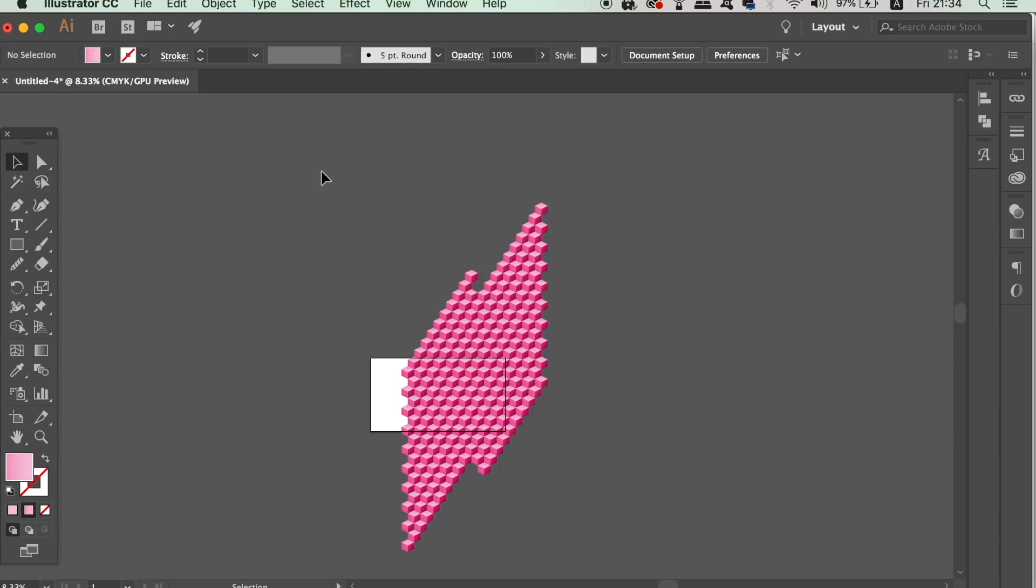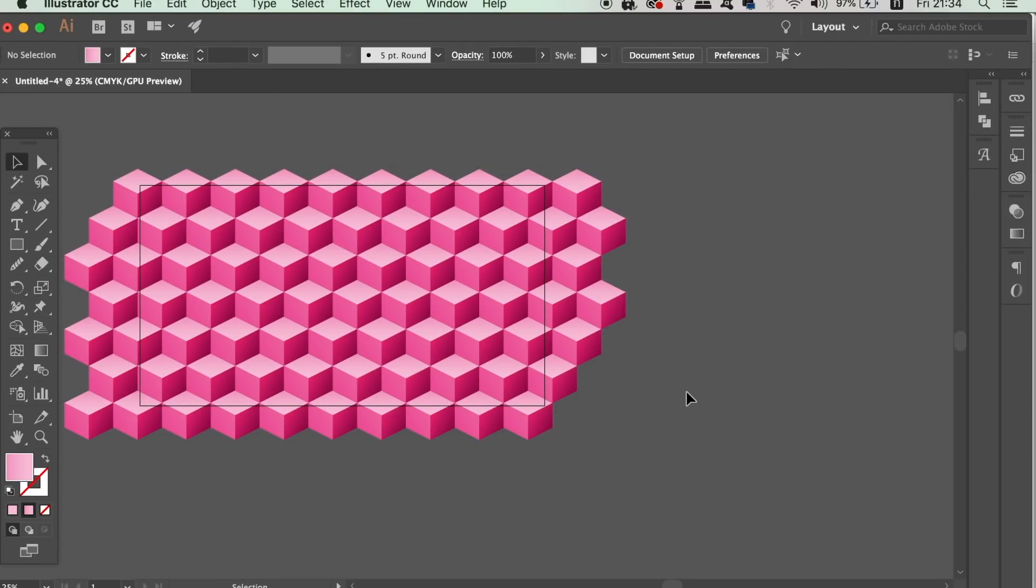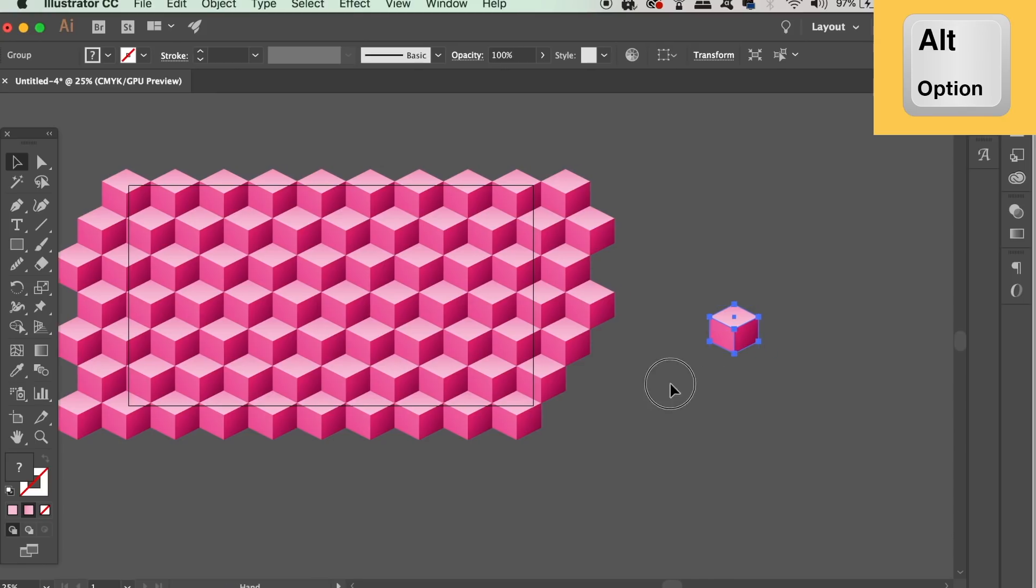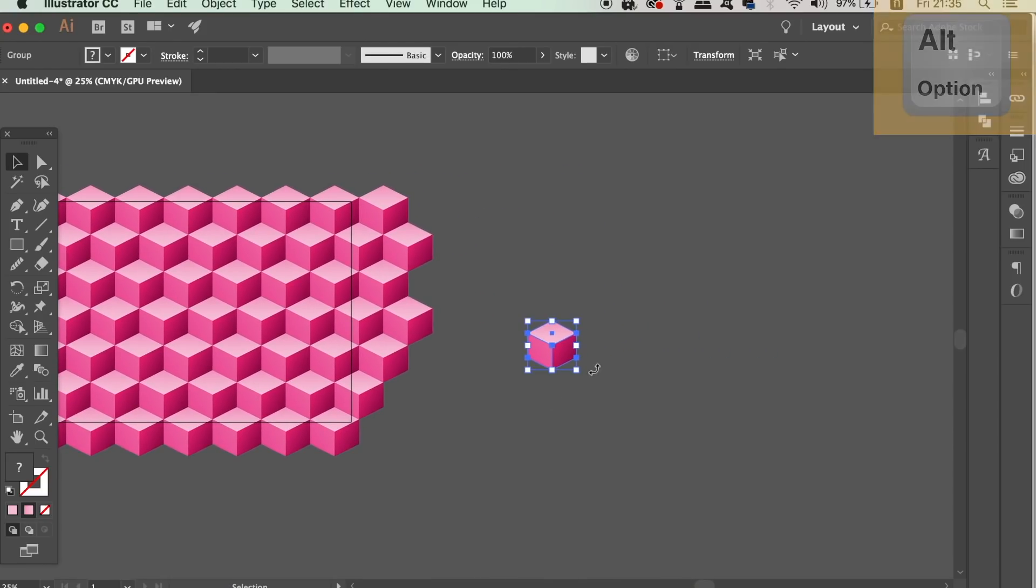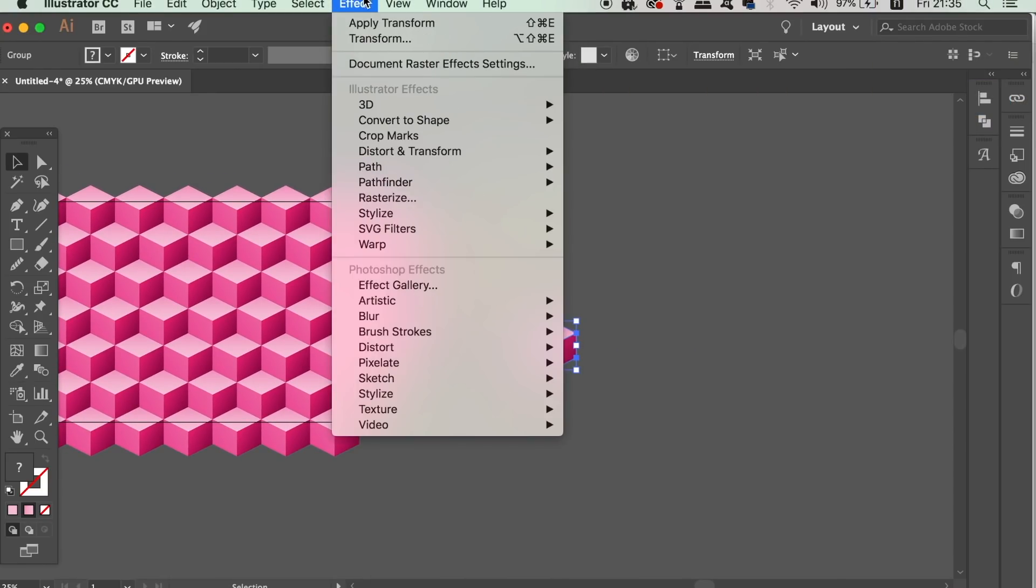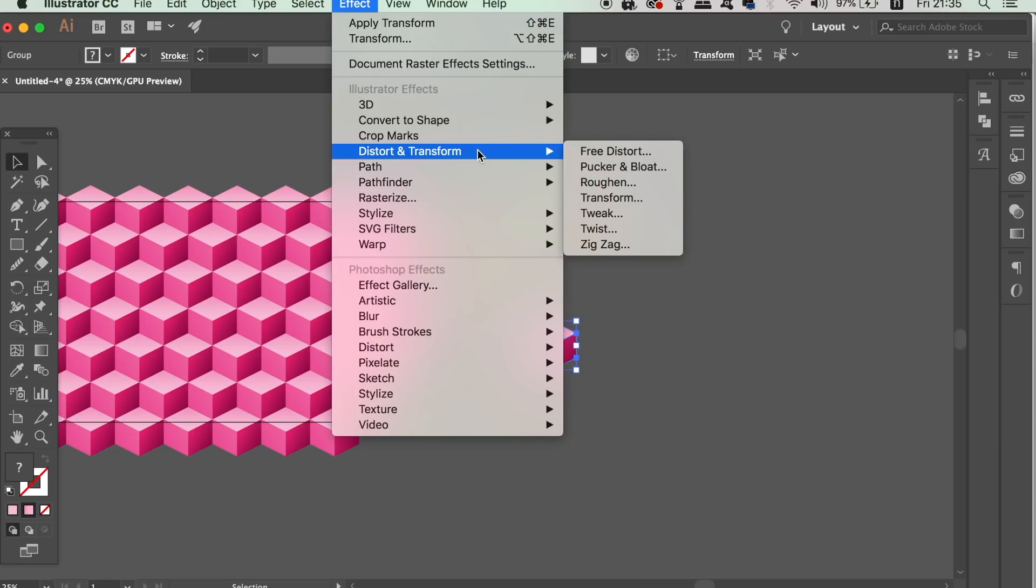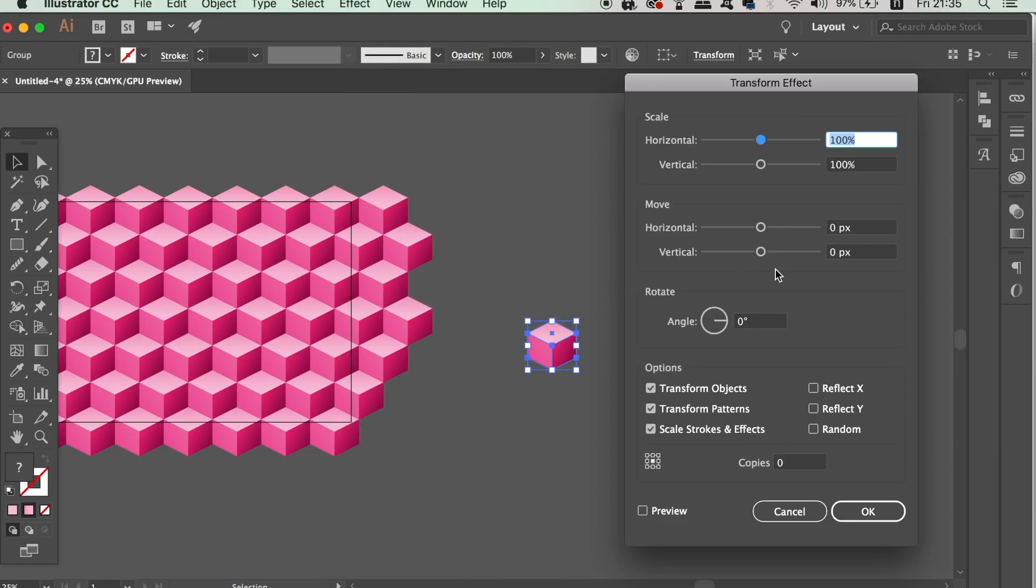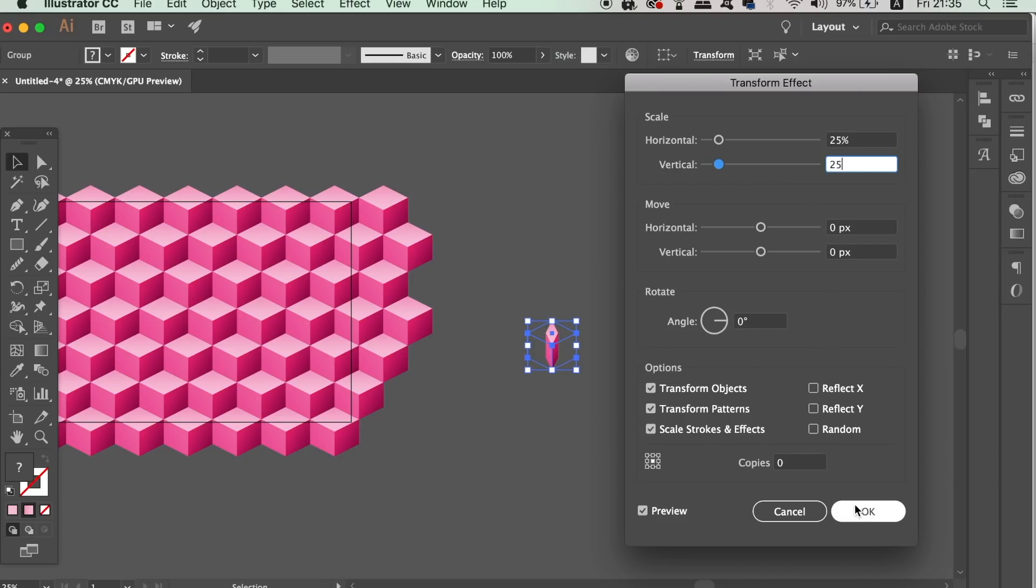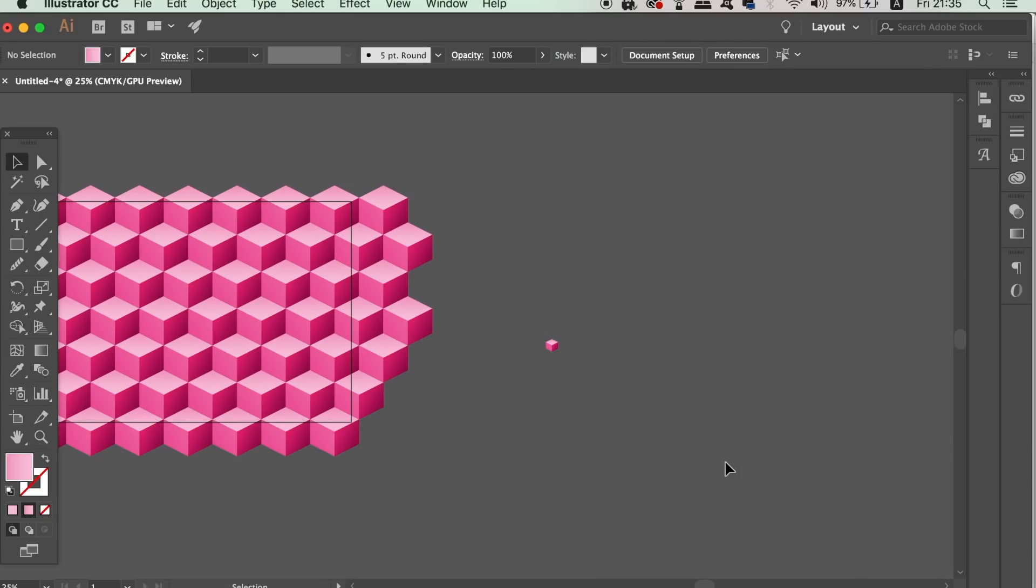Duplicate one of the cubes and then with it selected open up the transform window. We want to make sure we scale the cube exactly down by 25% of the original. And to do that, simply change the scale sliders down to 25% on both axes. You would then need to expand the appearance of the shape.